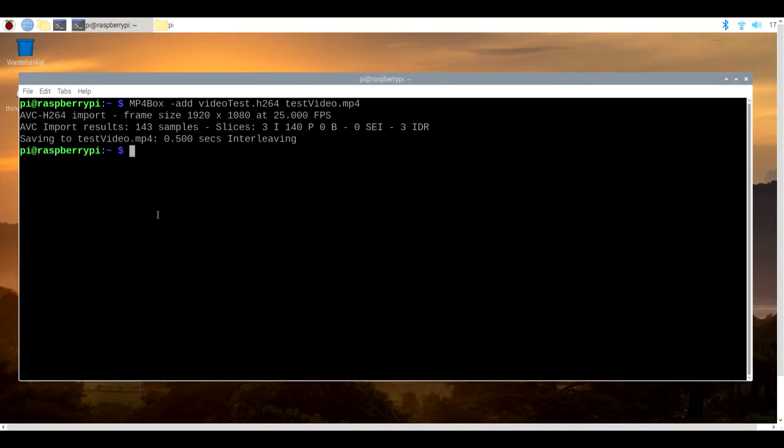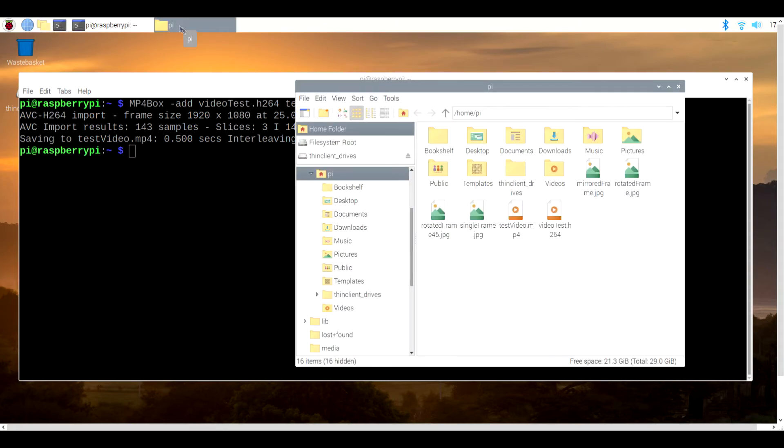Like before, you can simply type in the name raspivid to get a full list of its capabilities and you can even type in raspistill -v to retrieve a few details about your camera.